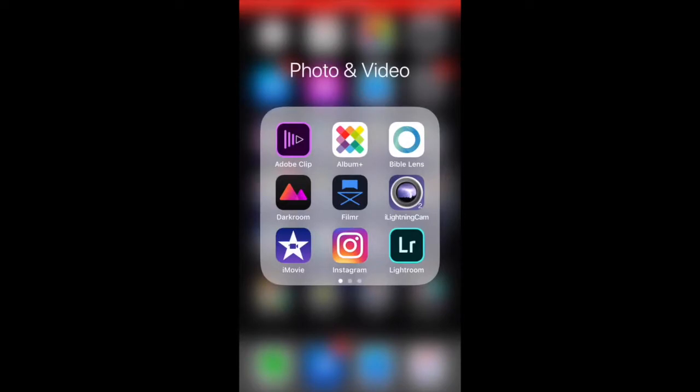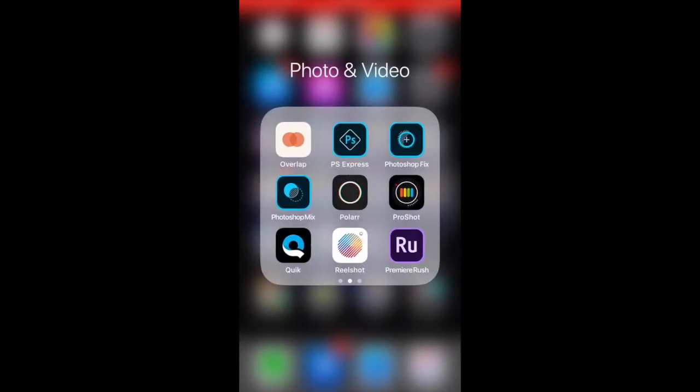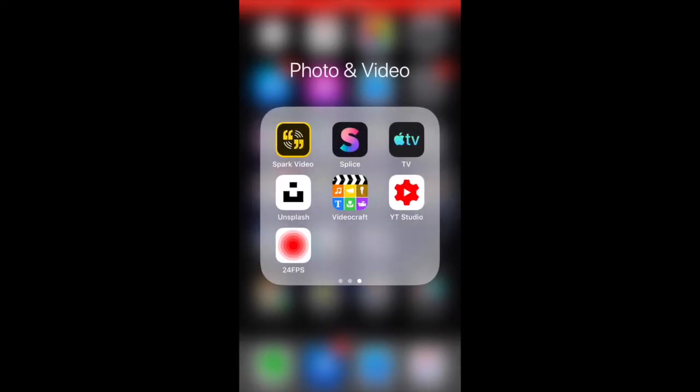As you can see, I have several photo and video apps. And here's Splice.